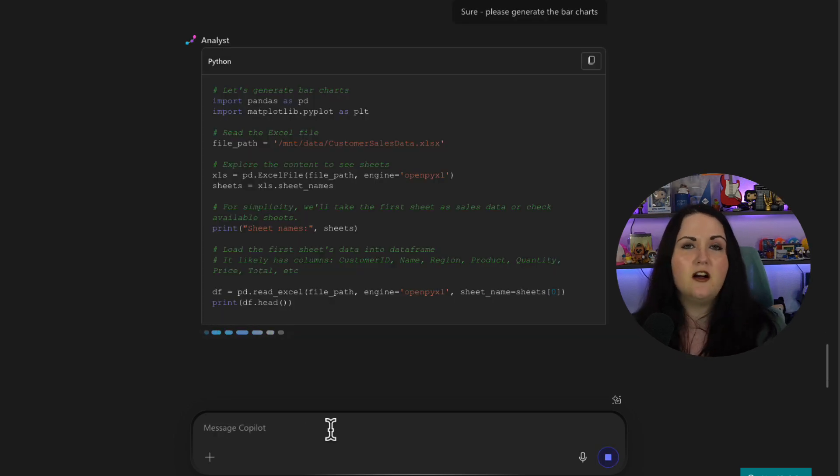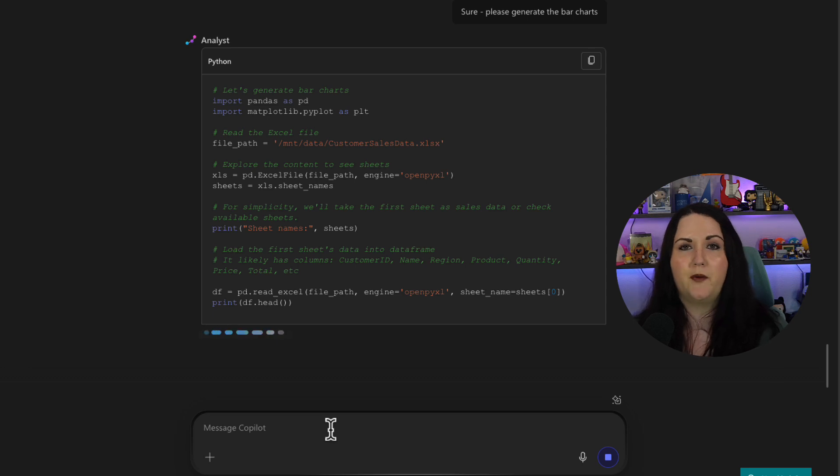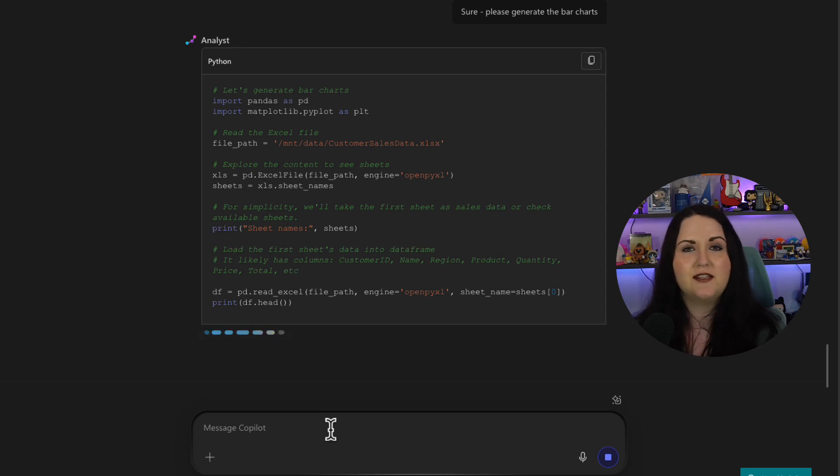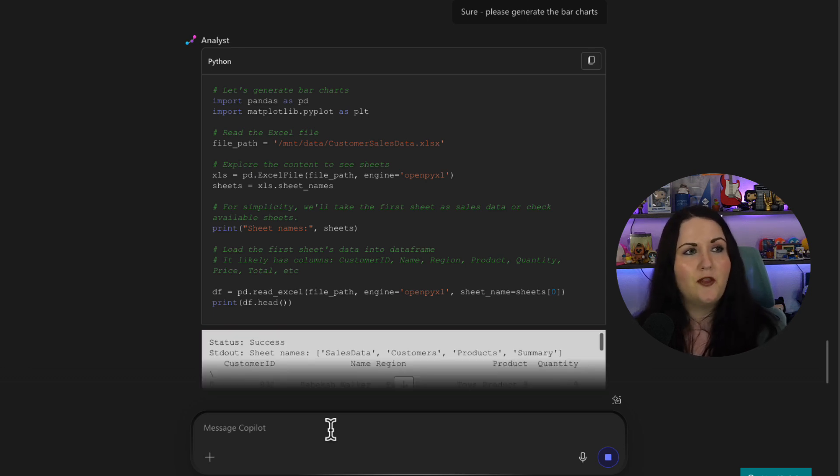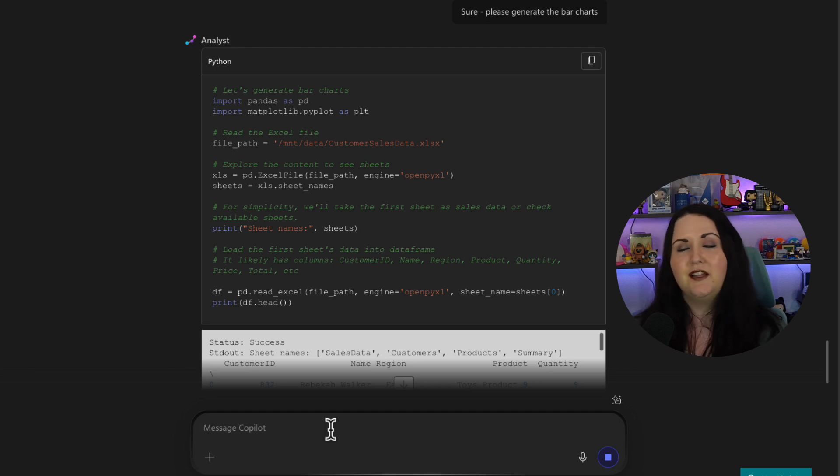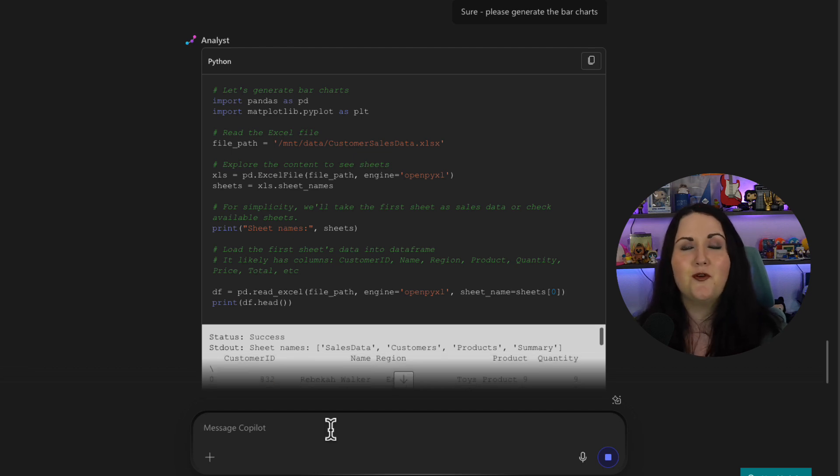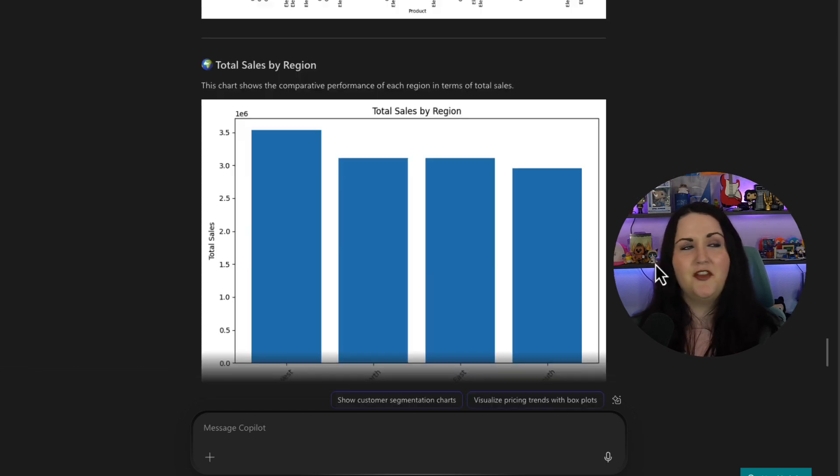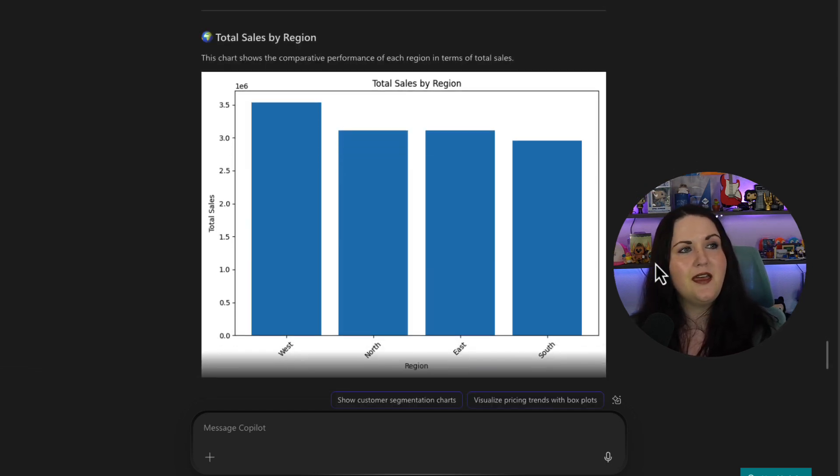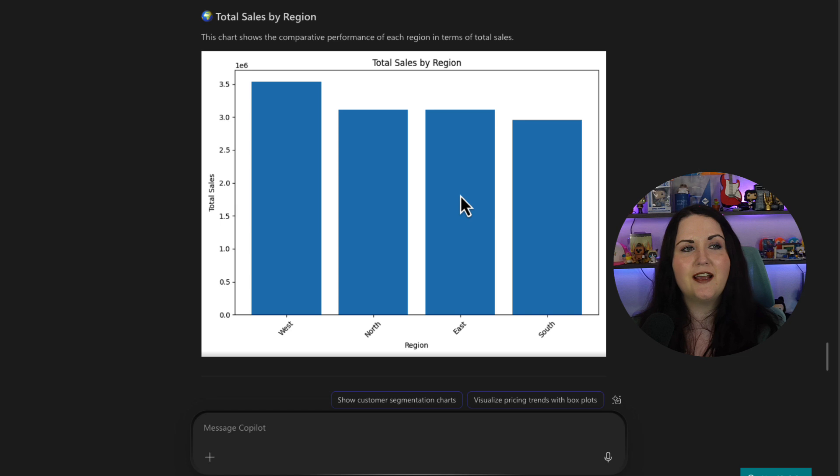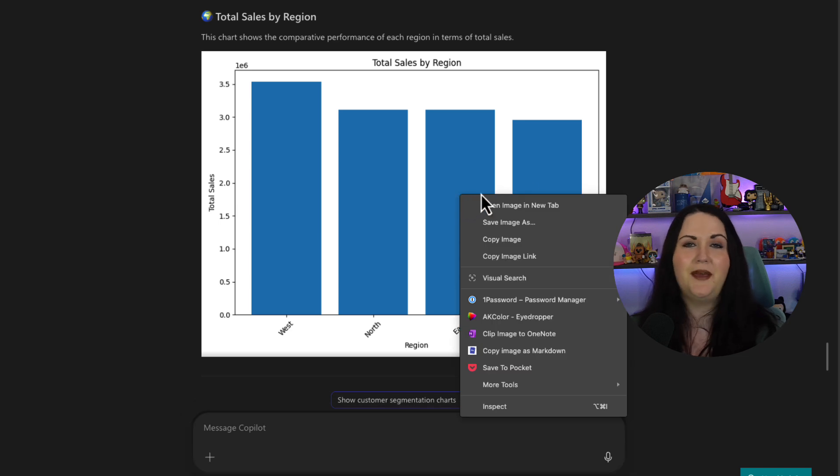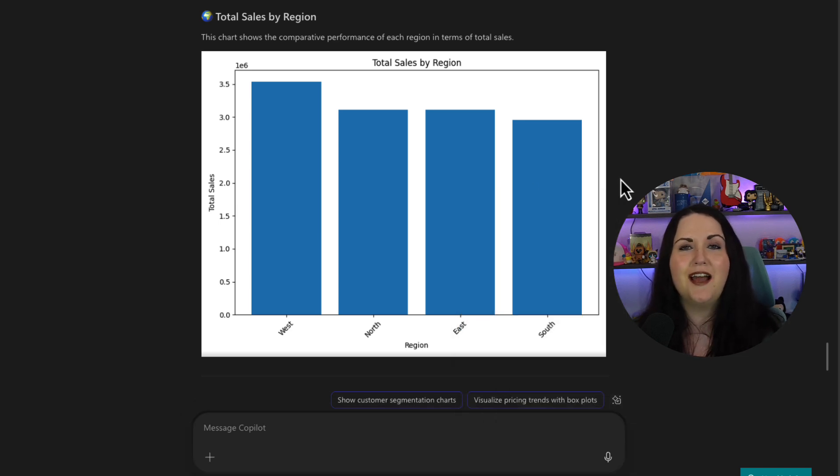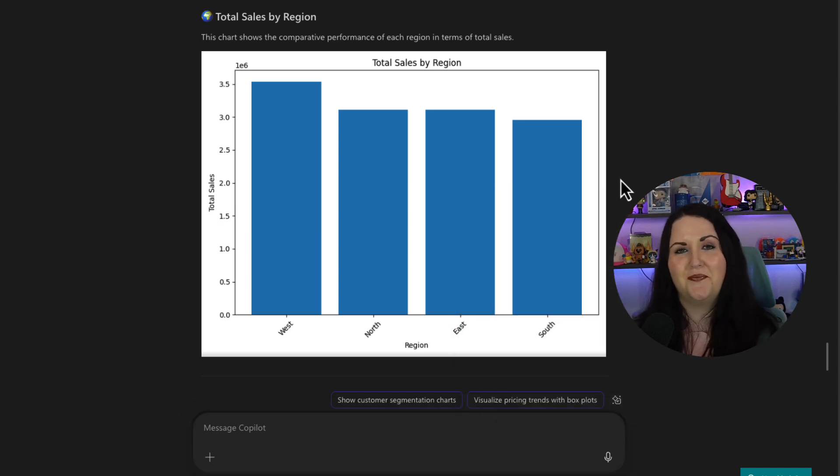So it's going to take that context of the previous conversation that we had, where I passed in that Excel file. And it's going to run through, again, some more Python. And it's going to generate those bar charts for us. And there we go. We have a nice bar chart that I can copy and paste and put in a PowerPoint deck to report up to my leadership.